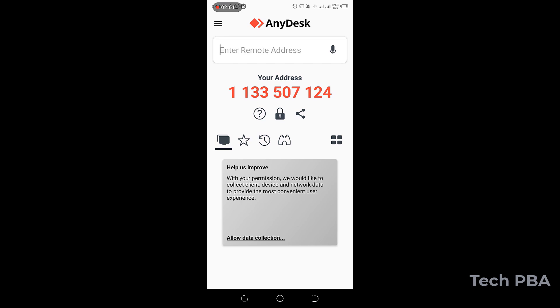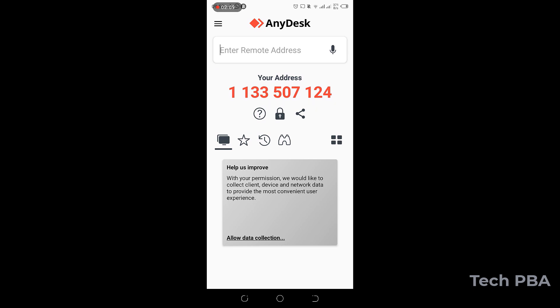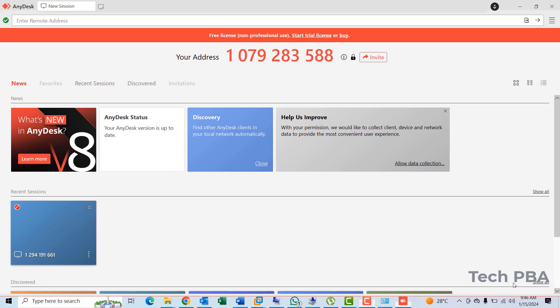So this is the AnyDesk address for this mobile device. This is the address I'm going to type on the PC to connect to this mobile device.